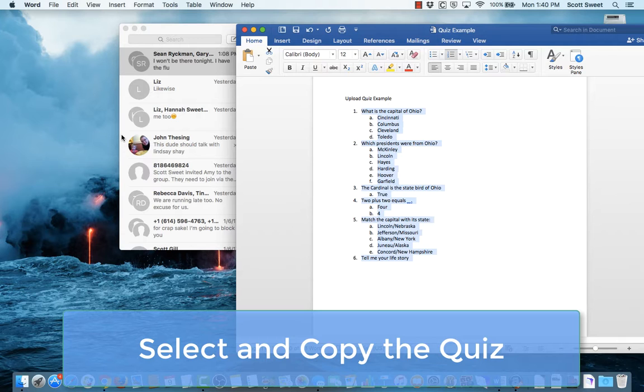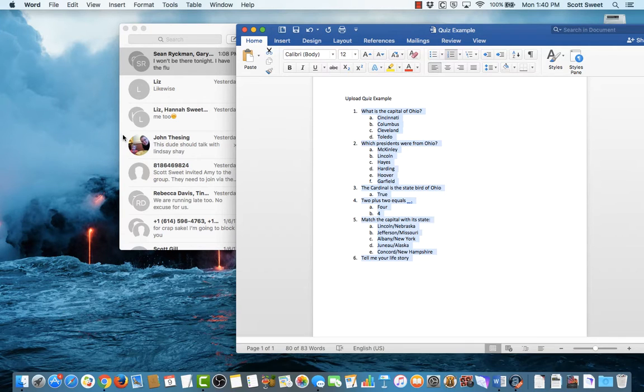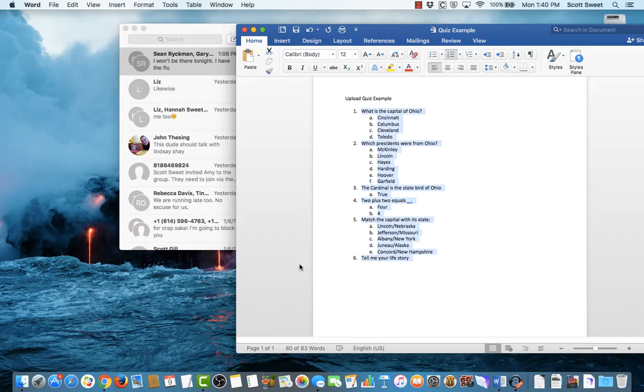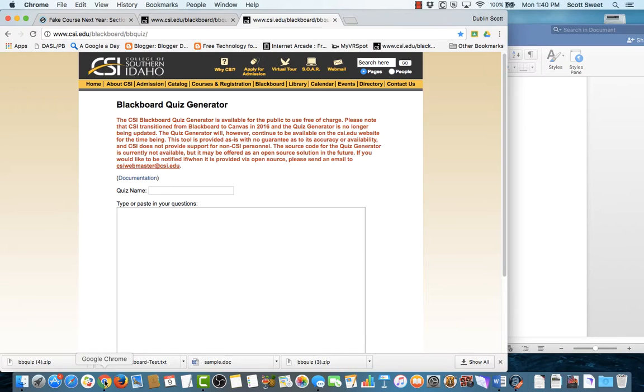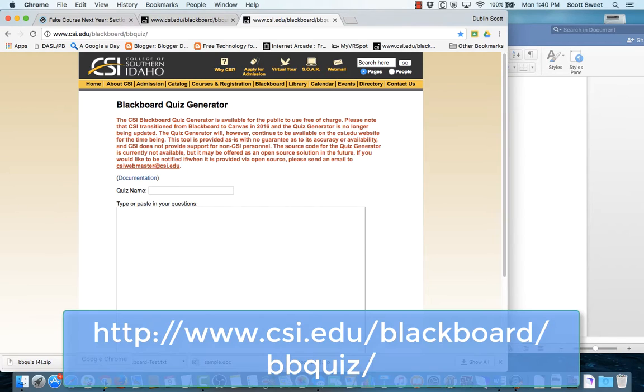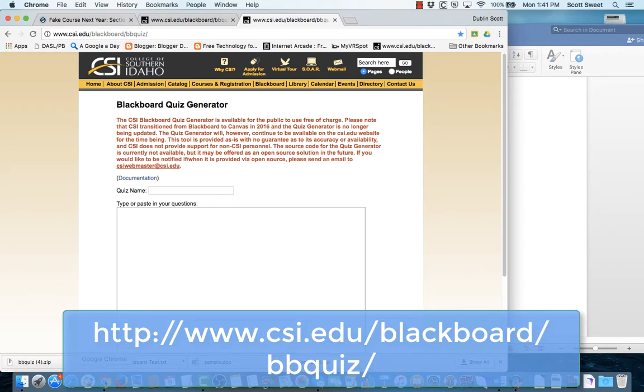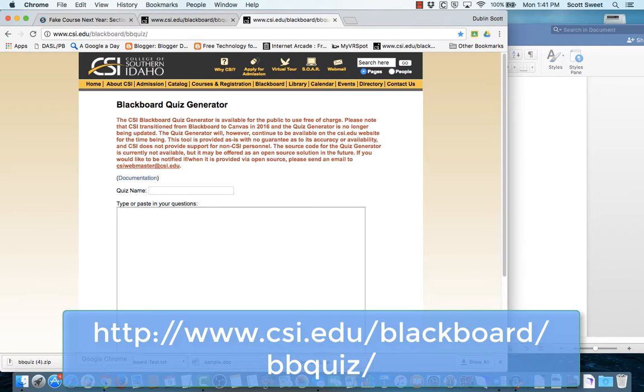I'm not going to select the title of the quiz. So I'm going to come over here into Chrome, and I'm going to go to a website which is www.csi.edu/blackboard/bbquiz/. And don't worry about that, I'll have this address up for you all to go to. Basically, this is a blackboard quiz generator.